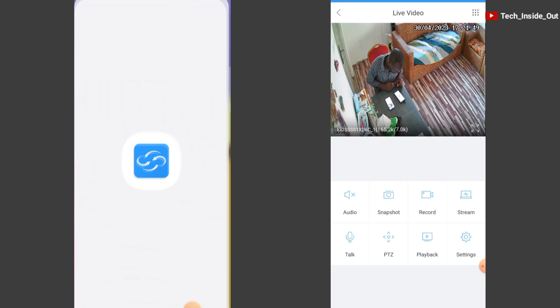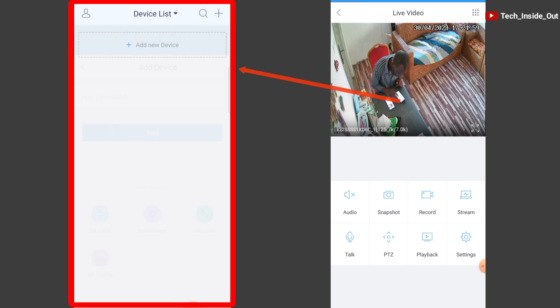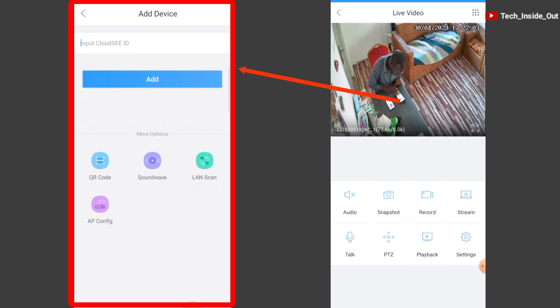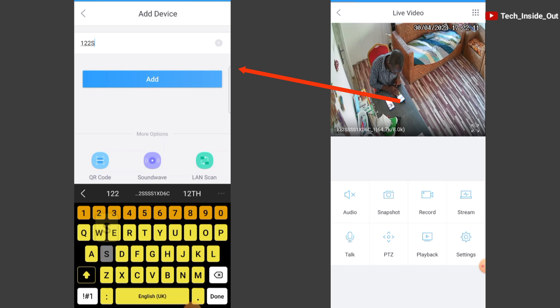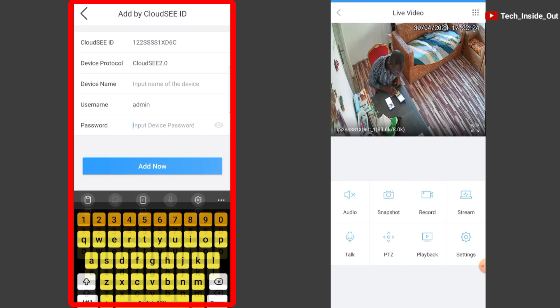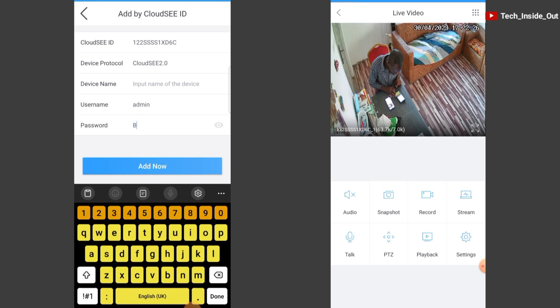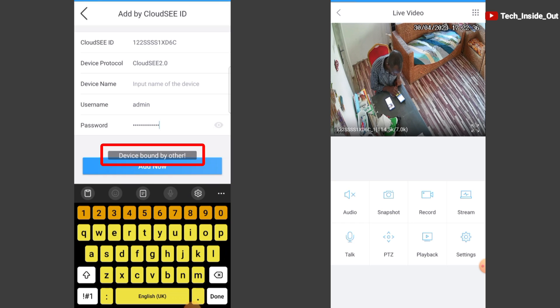You'll realize that if I try connecting this other phone by the normal process of linking using the cloud ID, it tells me device bound by other.